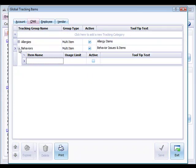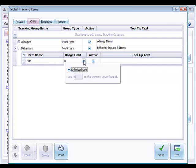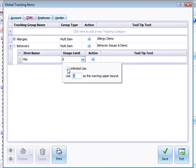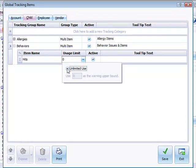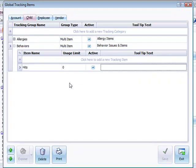We can add a behavior to our list such as hits. The usage limit here would indicate we can tell ProCare you can only use this item hits five times in our system. If you had a limit of how many times you wanted to be able to use this item you can set that usage limit right here. So we'll save that and that will give you a good idea.